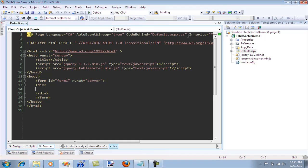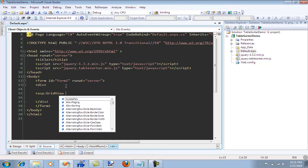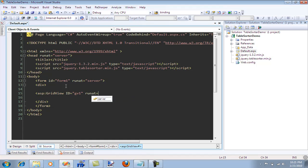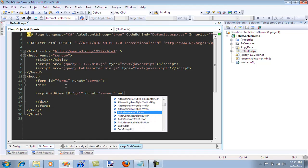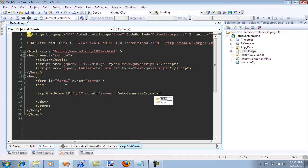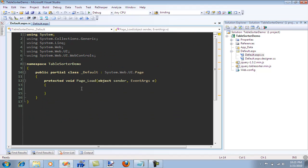So the first thing I'm going to do is just create a simple GridView. And I'm going to say GridView ID equal to, I don't know, GridView1. And put the auto-generate column equals to false.